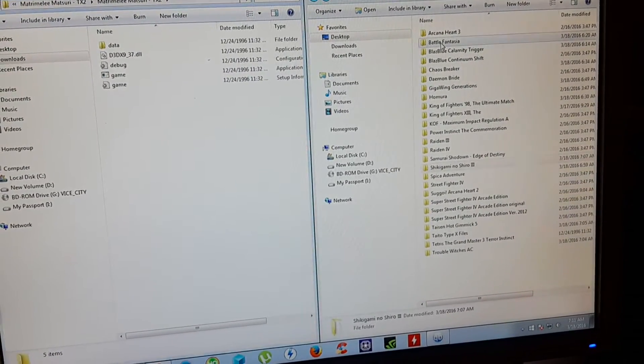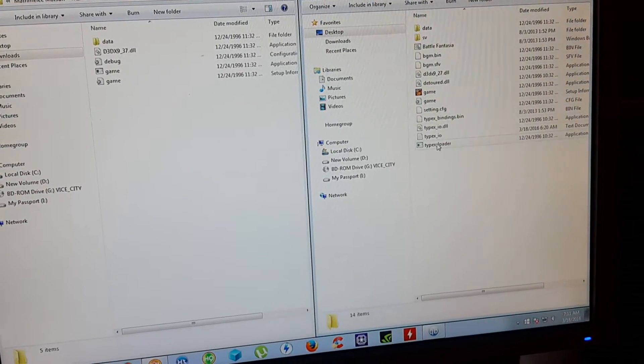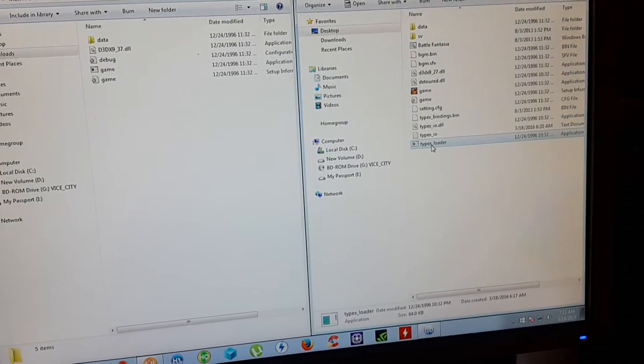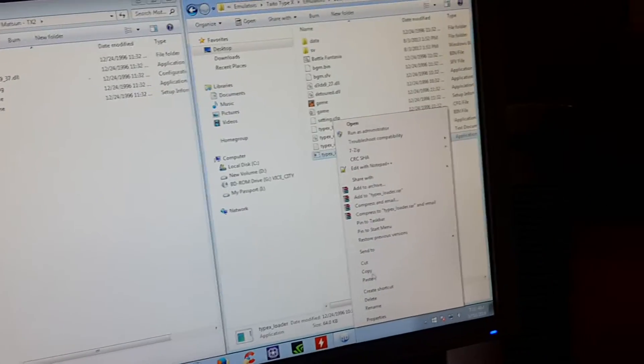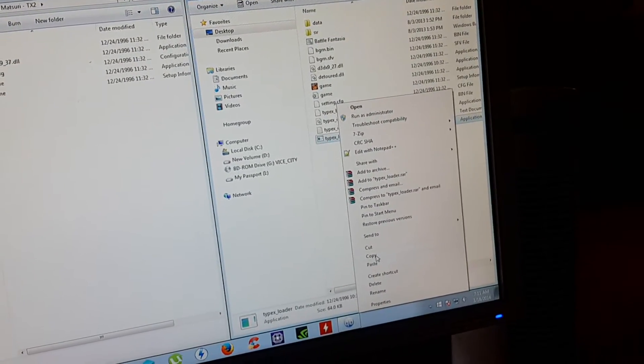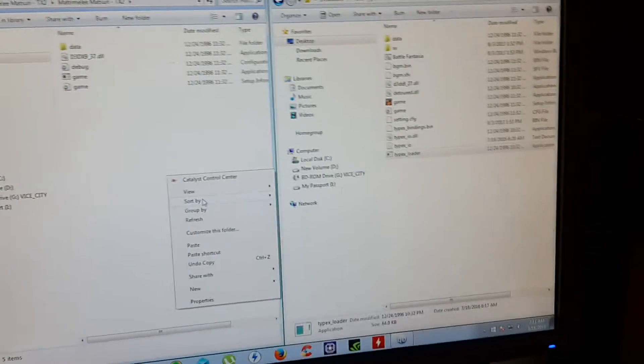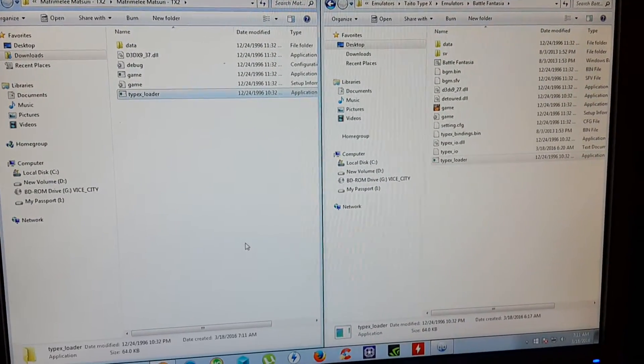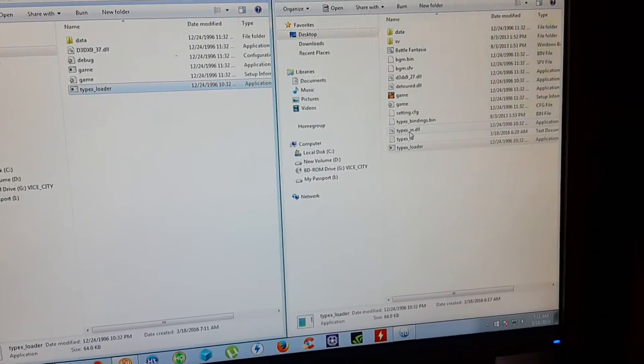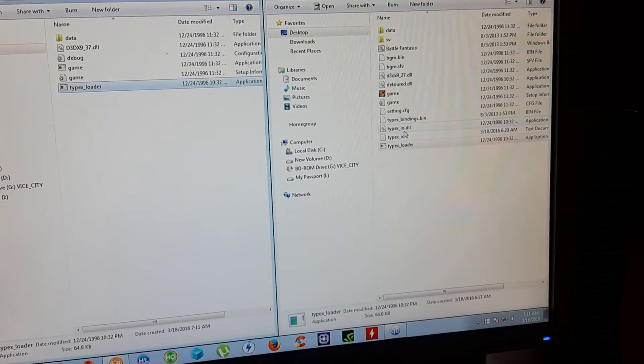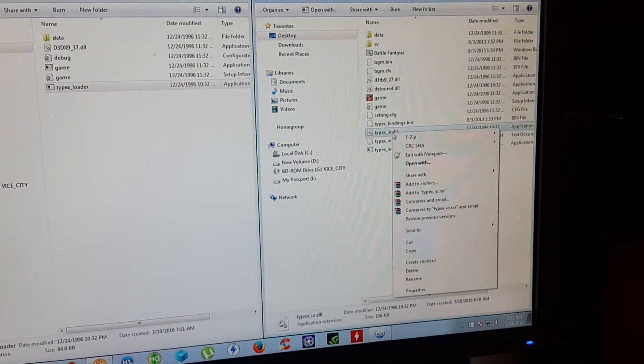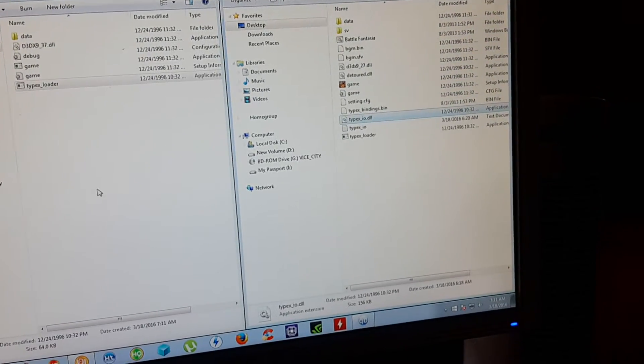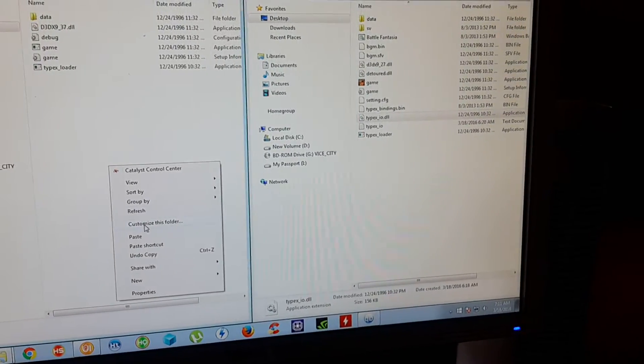So I already have those files. Basically you need a Taito Type X loader. I'm just going to grab this one from a previous game that I have, copy and paste it in the new game you're trying to fix. And you're going to need the Taito Type X underscore IO dot DLL. So just copy that one as well and paste it over here.